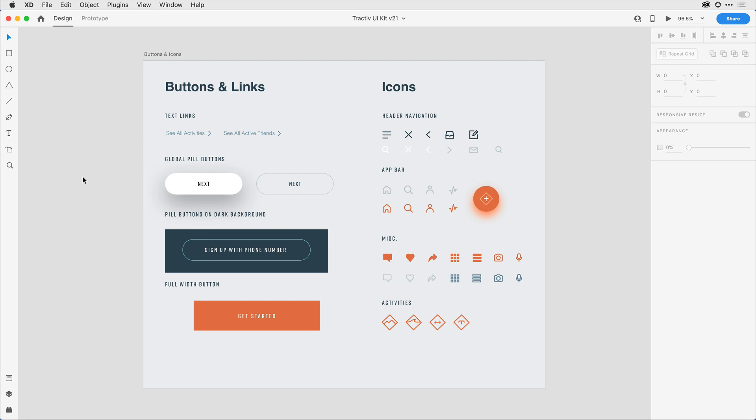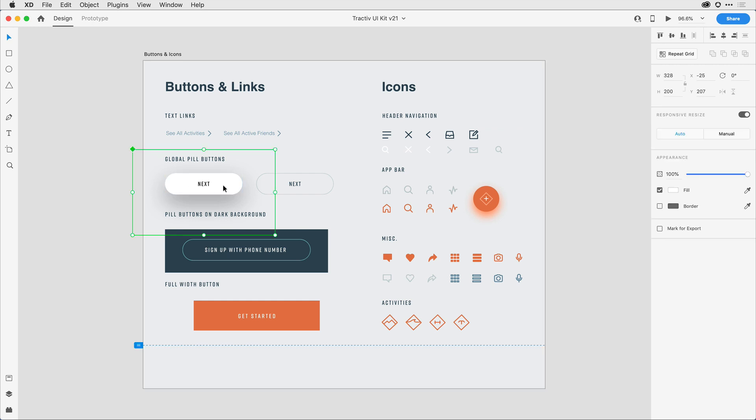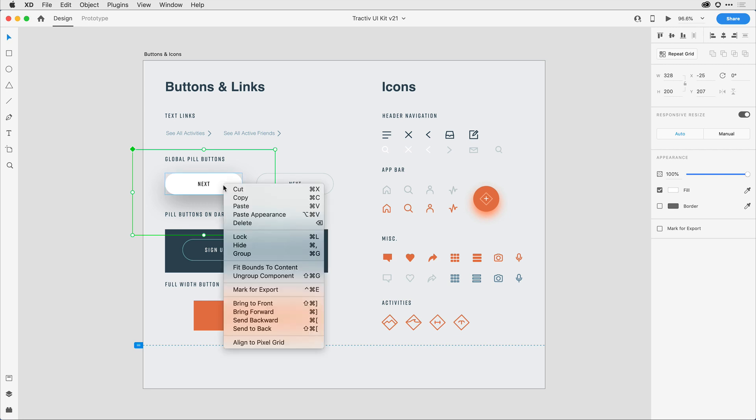Now if you've created components in the past, there's an easy way to take advantage of the improvements that I've told you about. What you'll want to do is come into any existing component that might have this bounding box issue. With the component selected, in the right menu we have a new option and that's Fit Bounds to Content.